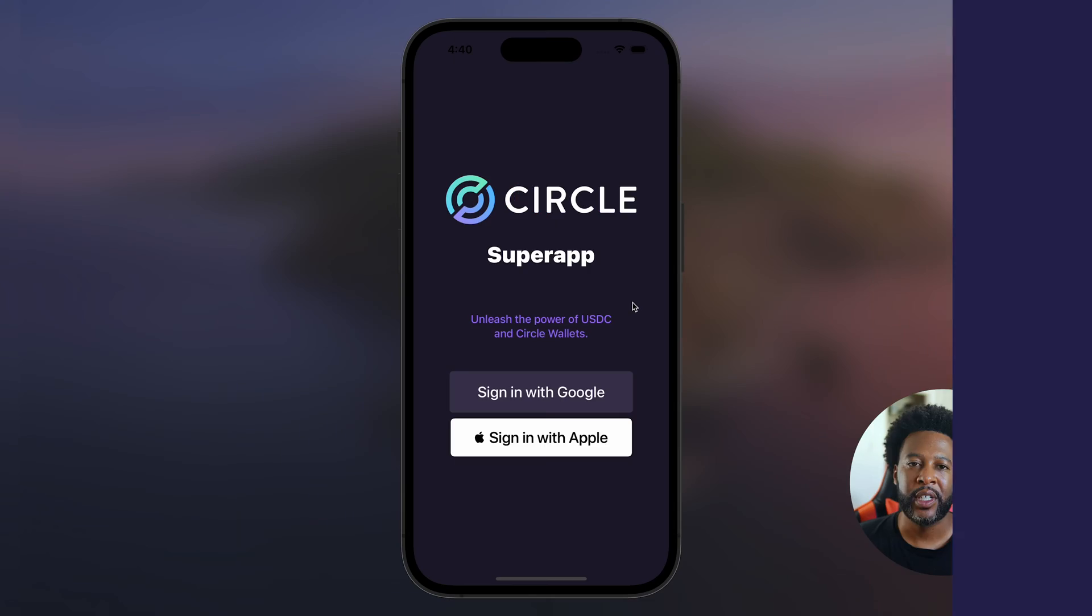Programmable wallets enable developers to create and embed secure Web3 wallets into their apps. This exercise will get you familiar with the process of generating Web3 wallets at scale for your users in every state in multiple countries.